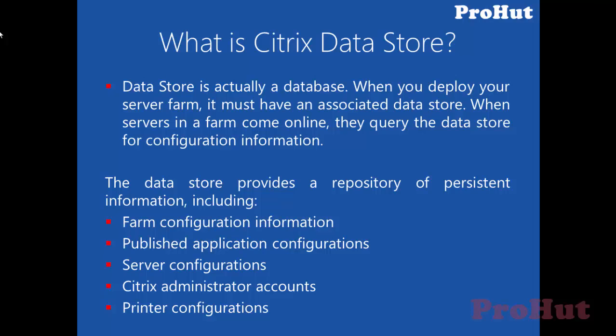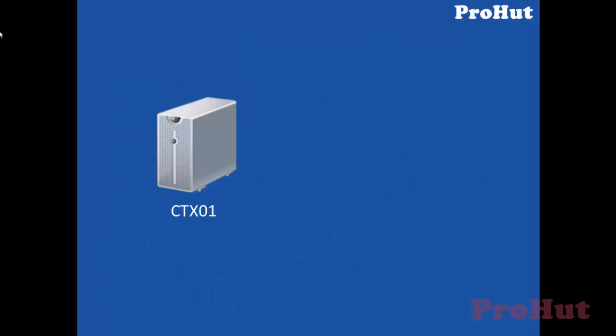We can use SQL Express if we have a small environment. Let's consider a scenario where we have a small environment with SQL Express hosted on the Citrix ZenApp server. Over the years, the Citrix environment is growing and so is the Citrix Datastore.